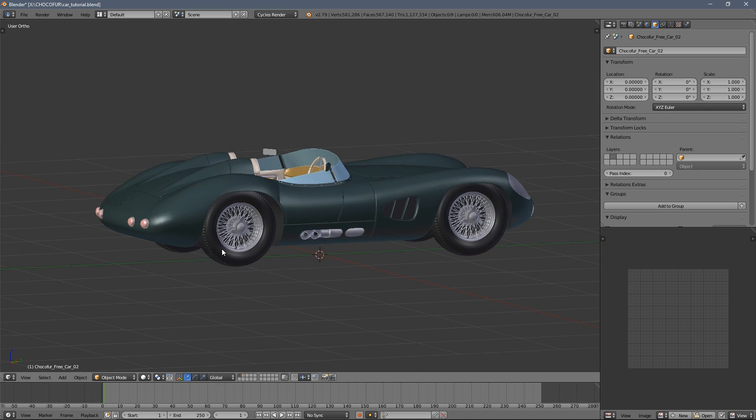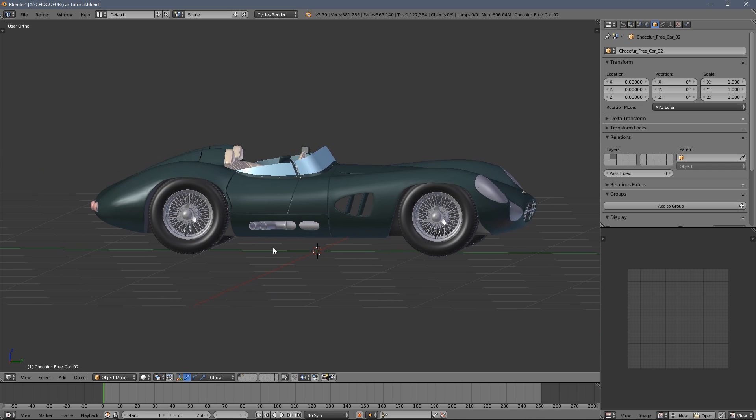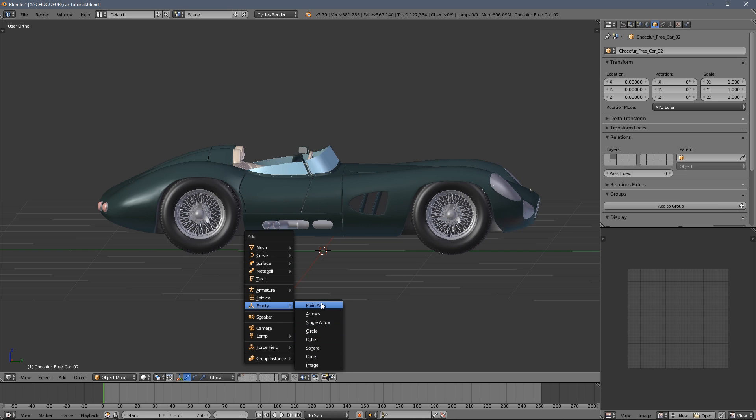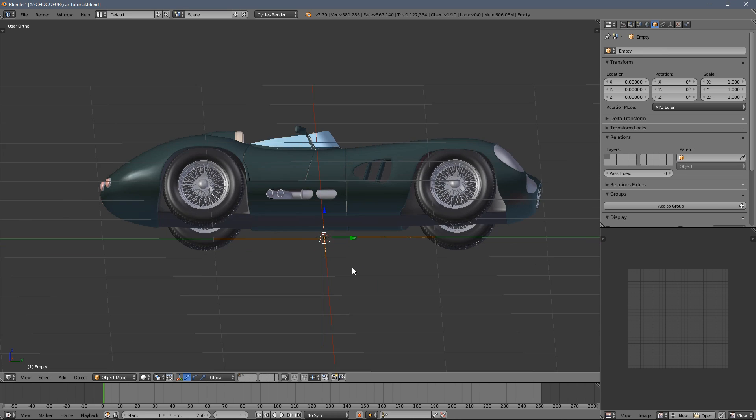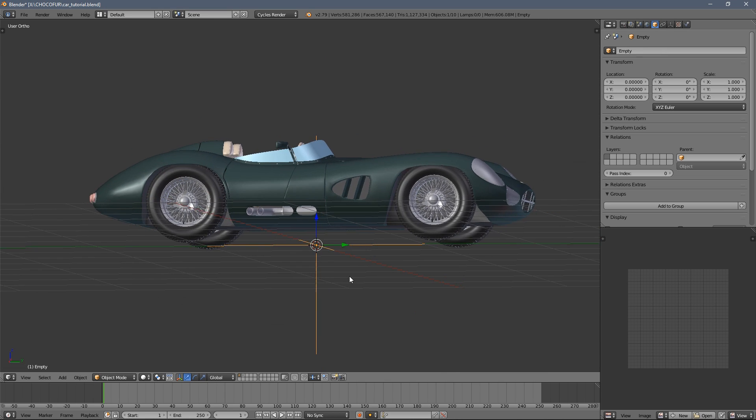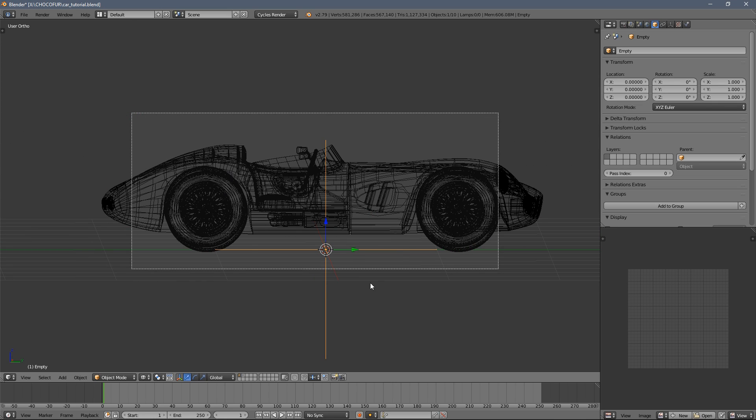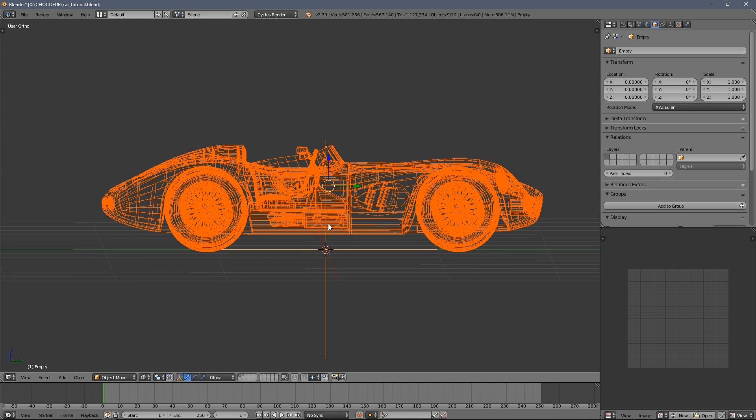Just press Shift A and select empty. It doesn't matter which one you choose. So I always use just the plain axis. Now I select all the other elements.